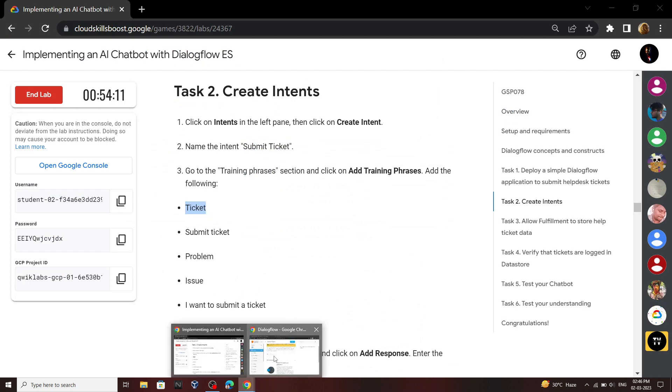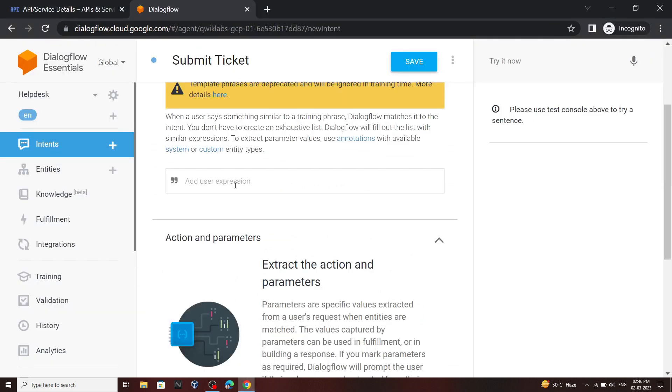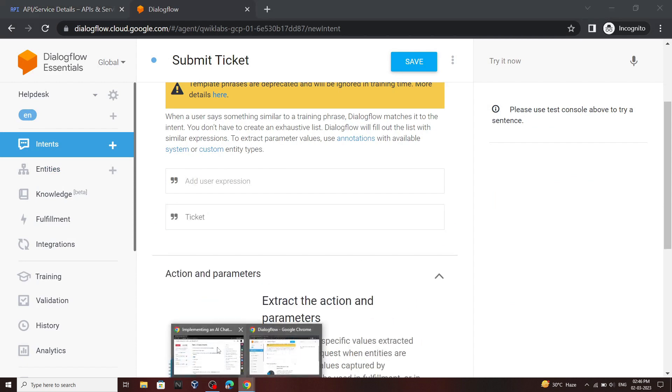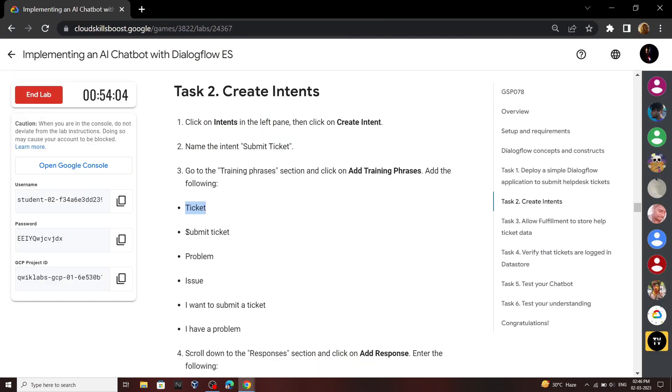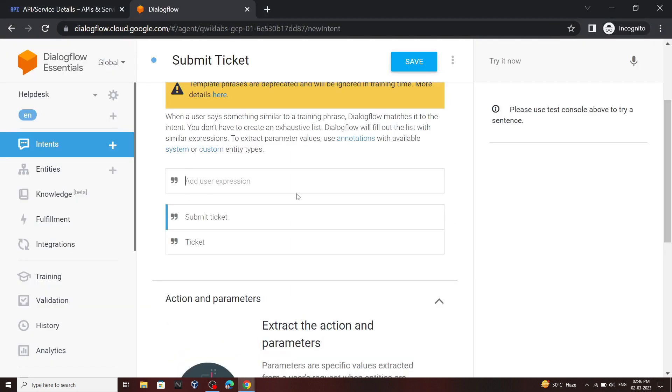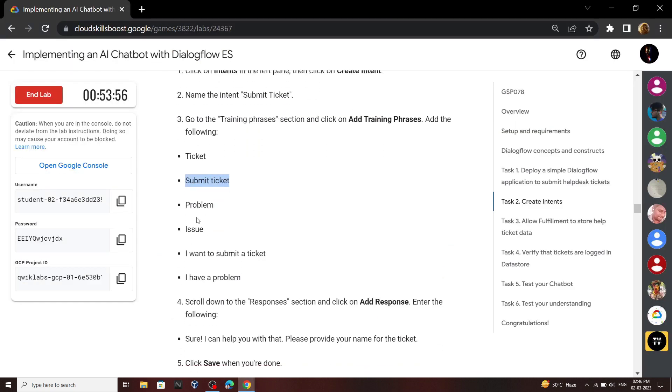Copy the first phrase, paste it, then click enter. Again go back to your lab, then copy the second phrase, paste it, then click enter. You have to repeat this process for each and every phrase.